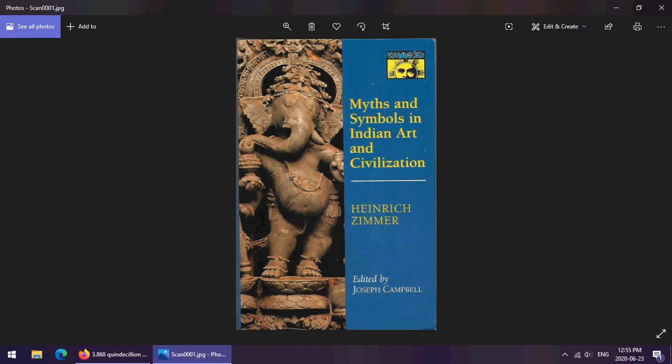Heinrich Zimmer died and left behind several lectures that had been roughly typed and arranged for conversion into books. A volume on Hindu medicine was half completed, an introduction to Sanskrit had been outlined, a popular work on mythology had been begun. Various people, most particularly Campbell, sifted through all of this and created a book — a reworking of a lecture course delivered at Columbia University in 1942.